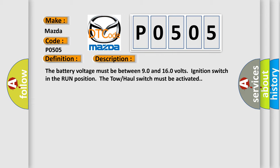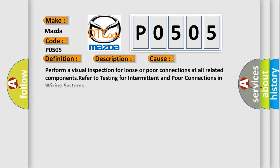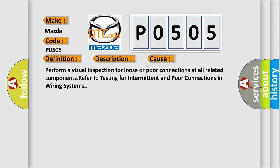This diagnostic error occurs most often in these cases. Perform a visual inspection for loose or poor connections at all related components. Refer to testing for intermittent and poor connections in wiring systems.